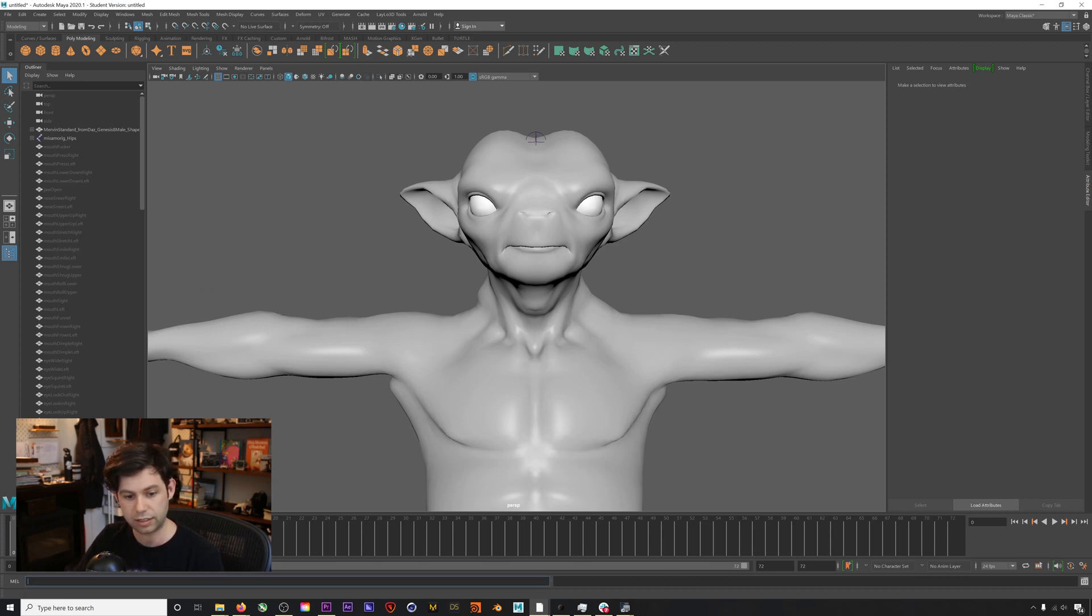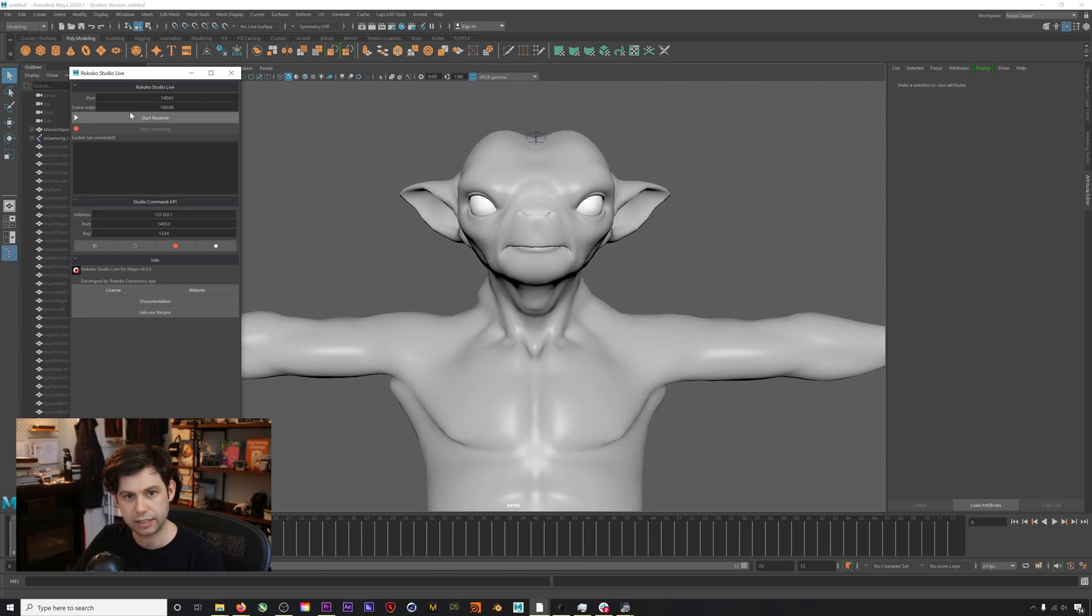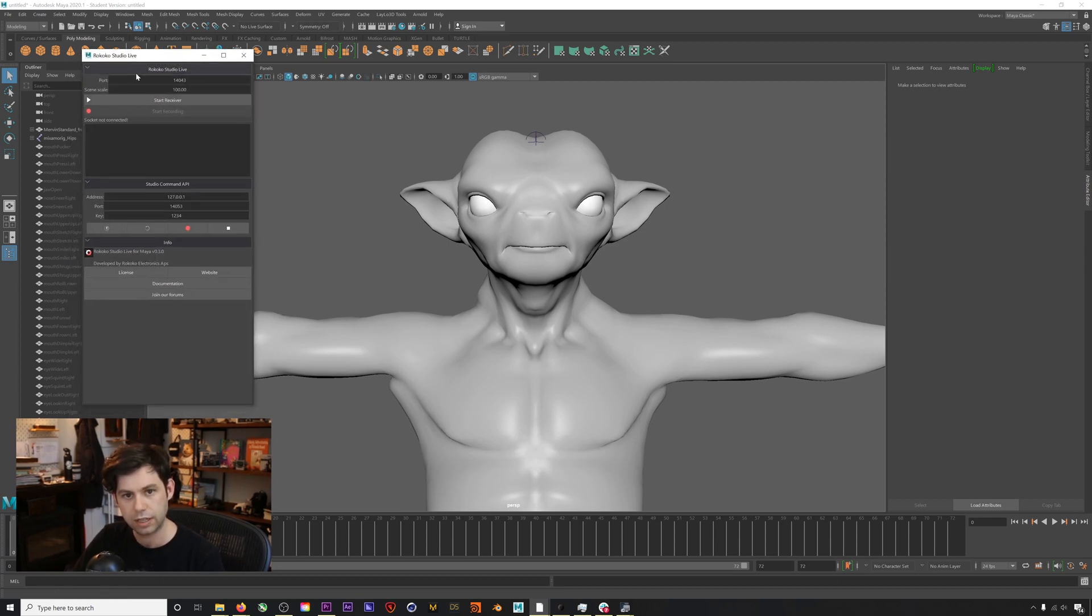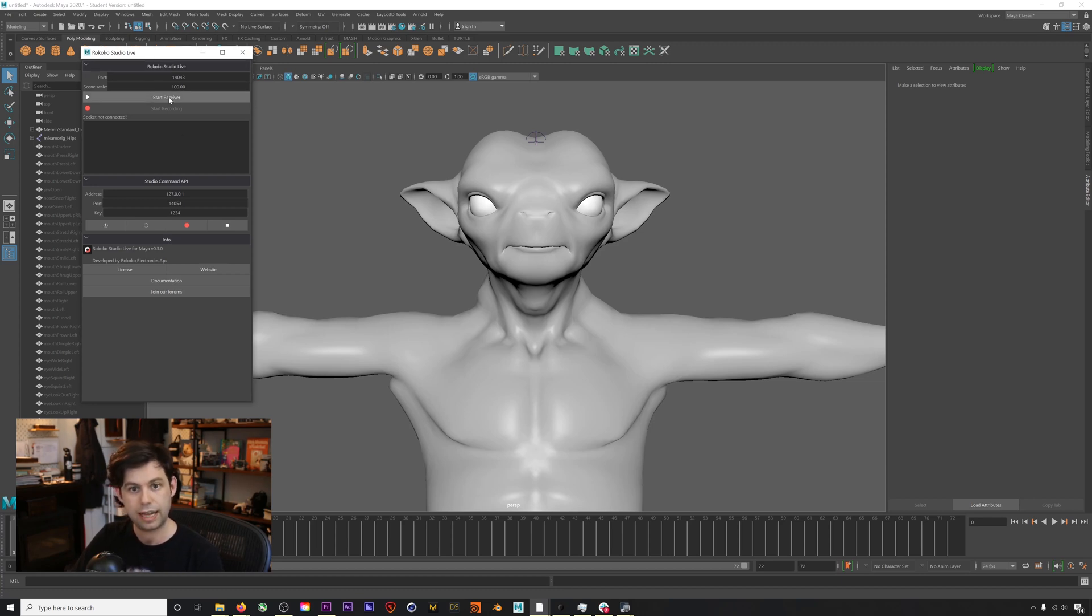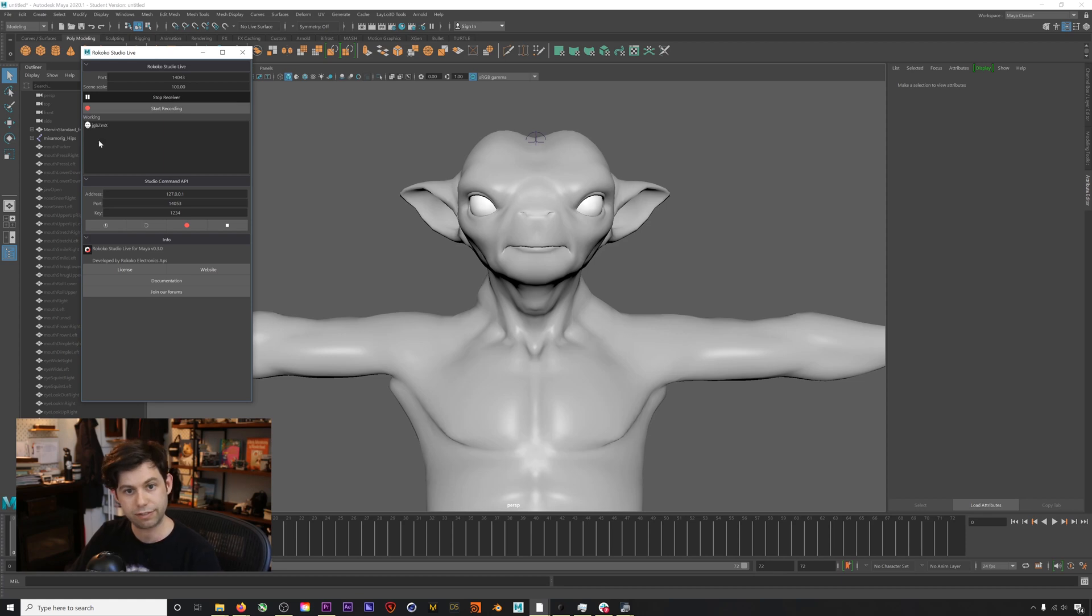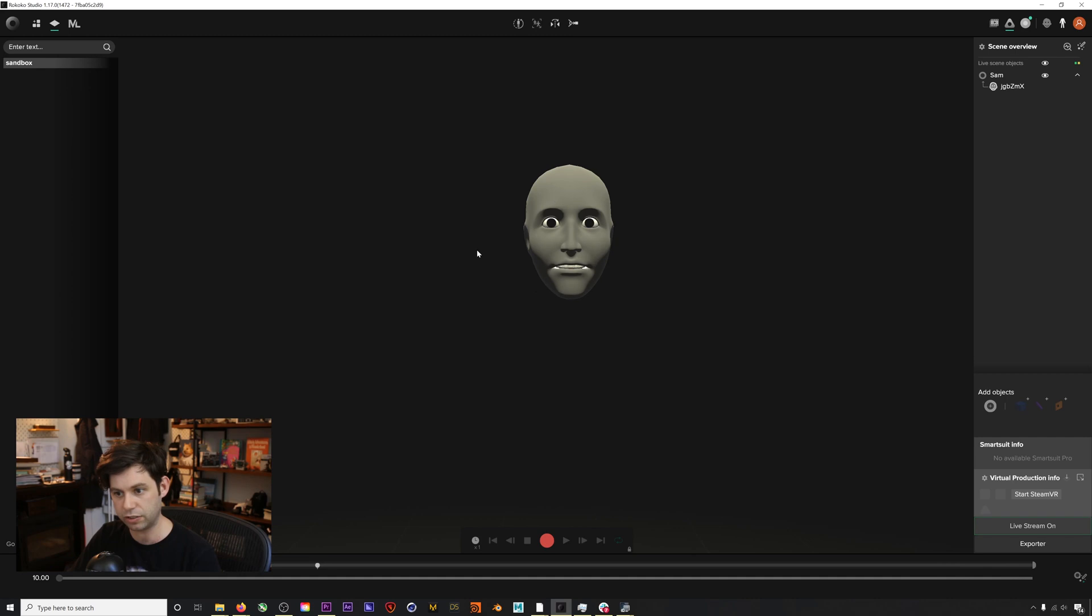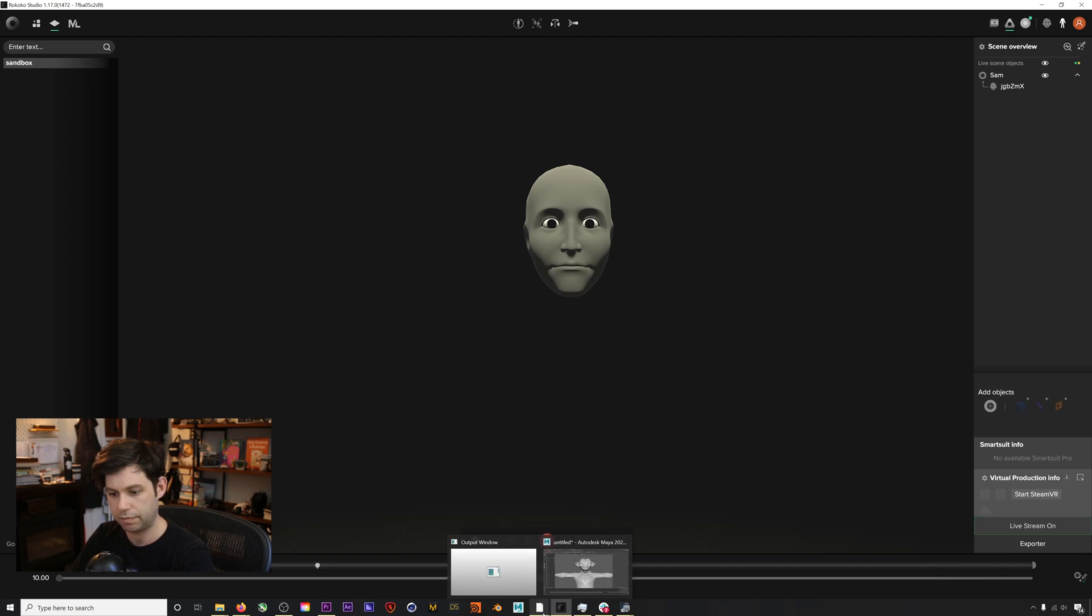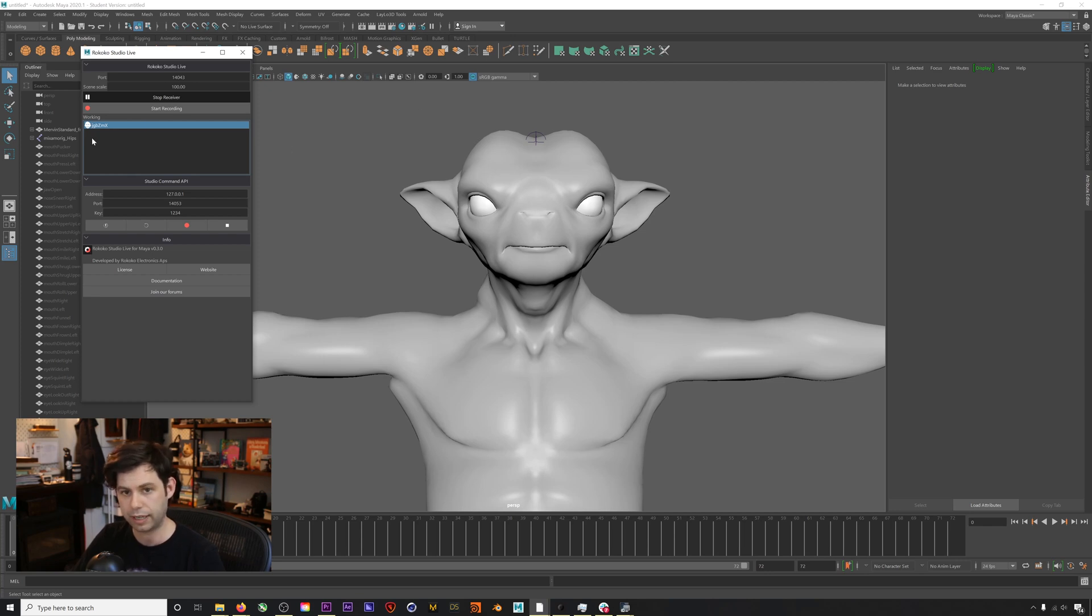Boom, okay, so now we've got our actual plugin live streaming panel. Port 14043, that setting is correct, we just saw that in Rococo Studio. If we hit start receiver, boom, there we go. This is the face, this is our face that we currently have in Rococo Studio, recording face capture from our iPhone. Let's go back to Maya and see how do we get this capture data onto our character.